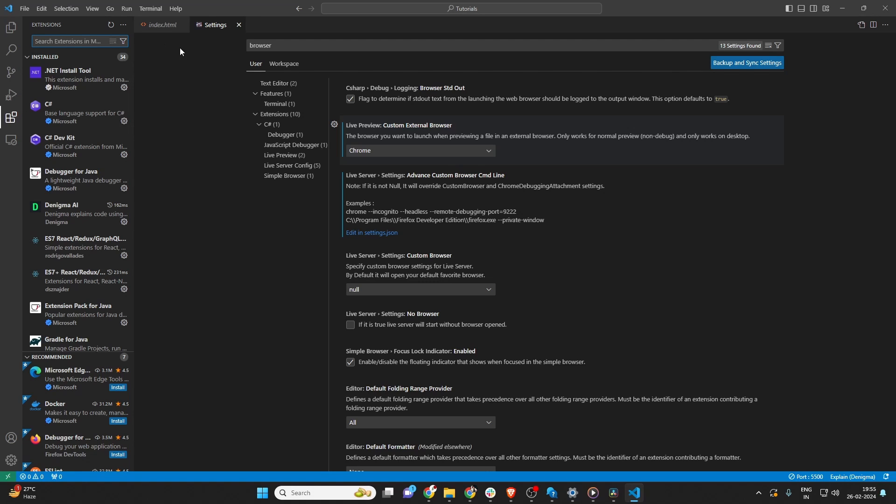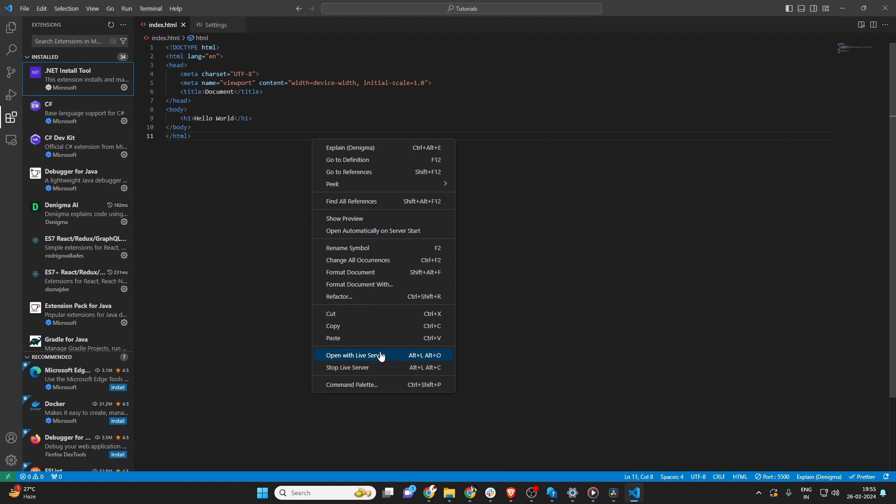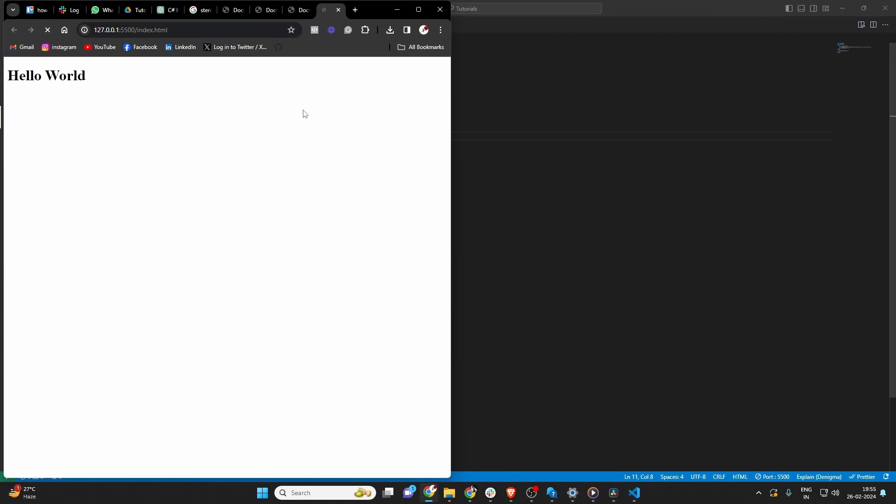After setting your preferred browser, you might need to restart Visual Studio Code for the changes to take effect. And that's it. You've successfully changed the default browser in Visual Studio Code.